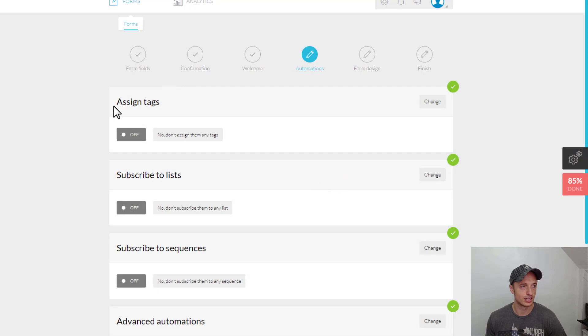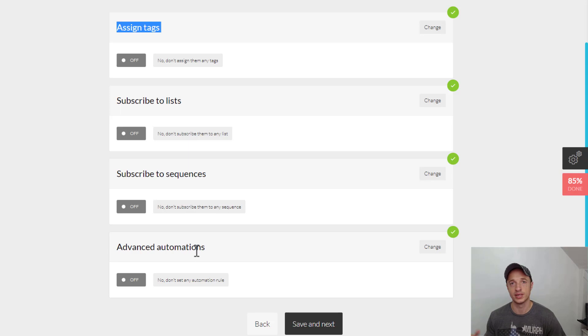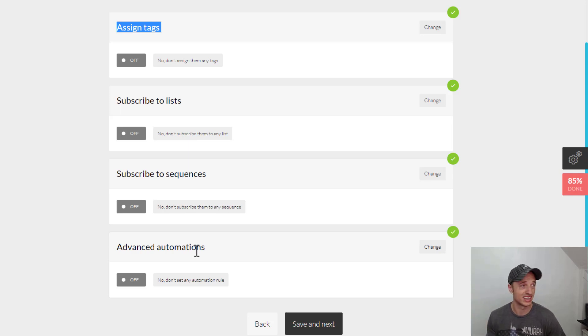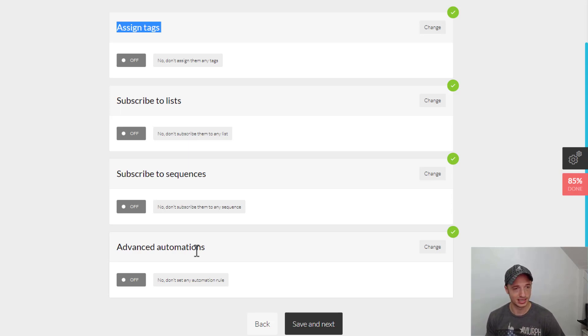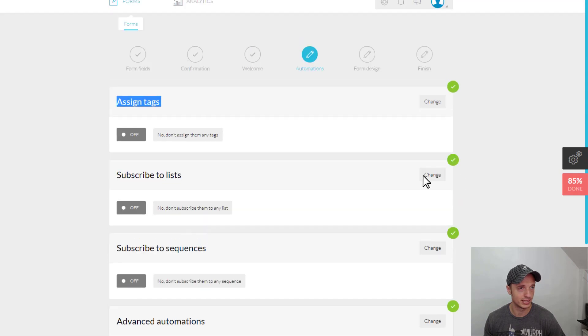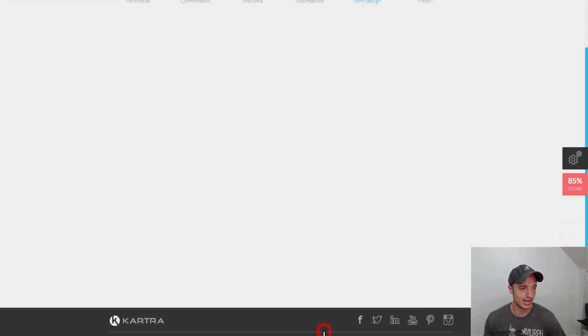So, Automation. If you want to assign tags, subscribe to a list, subscribe to a sequence, advanced automations, a bunch of cool stuff right here. If you are running sequences or anything like that within Kartra, you'd probably want to do some stuff here. I'm not going to touch anything right now because I don't really need to for this demonstration. We're just setting up a form. So, I'm just going to do Save and Next.